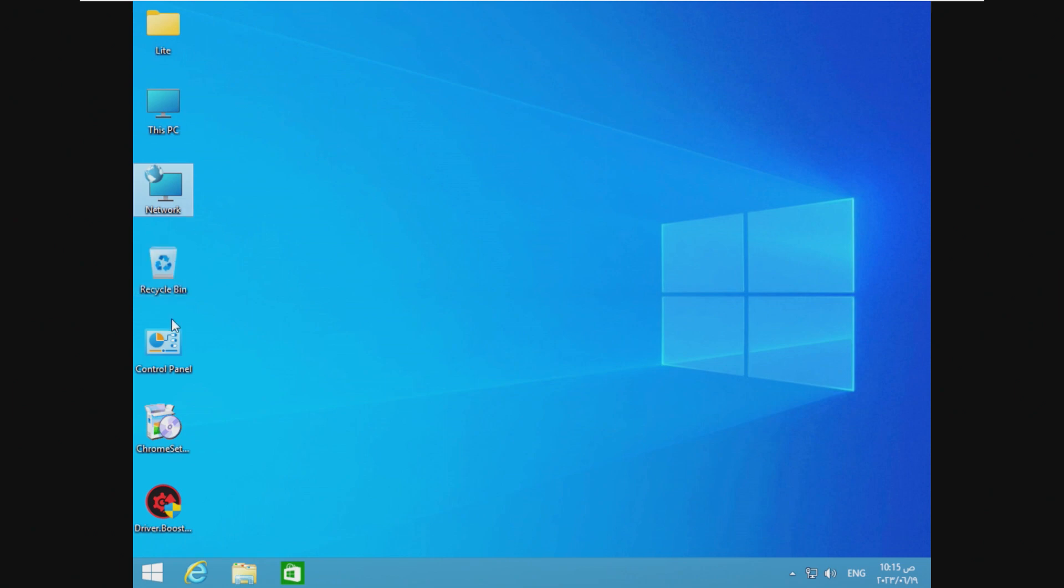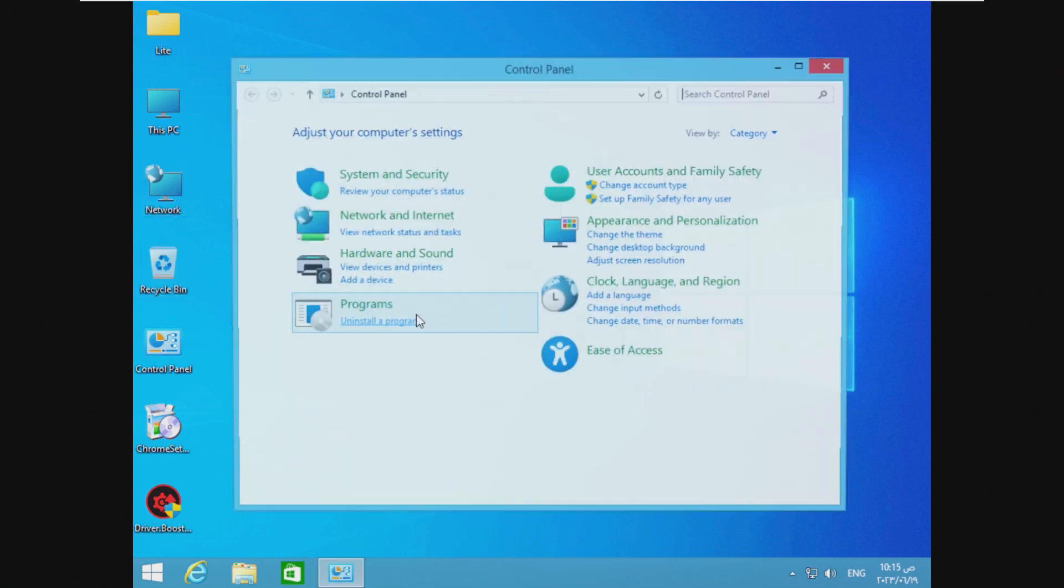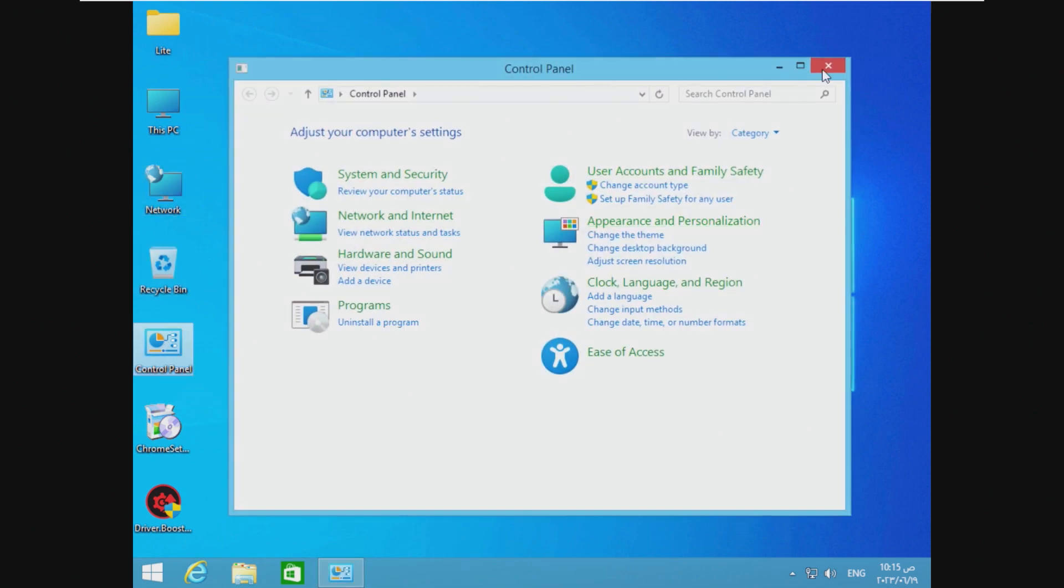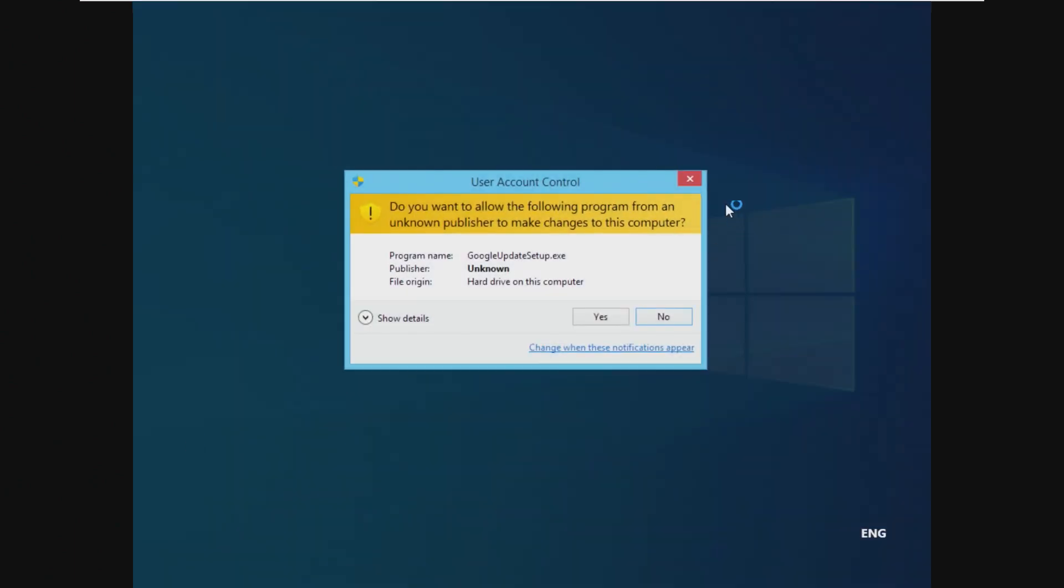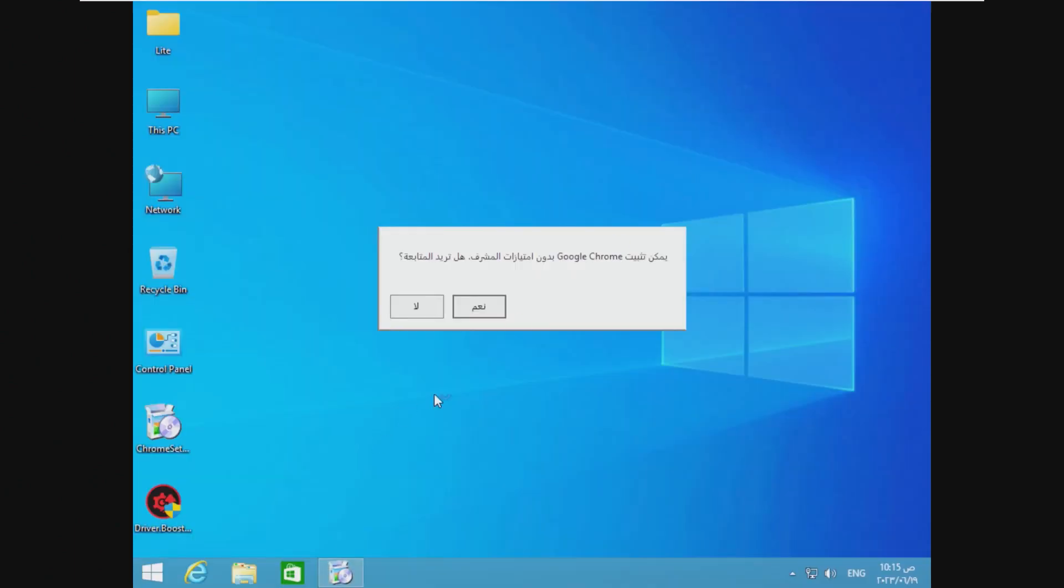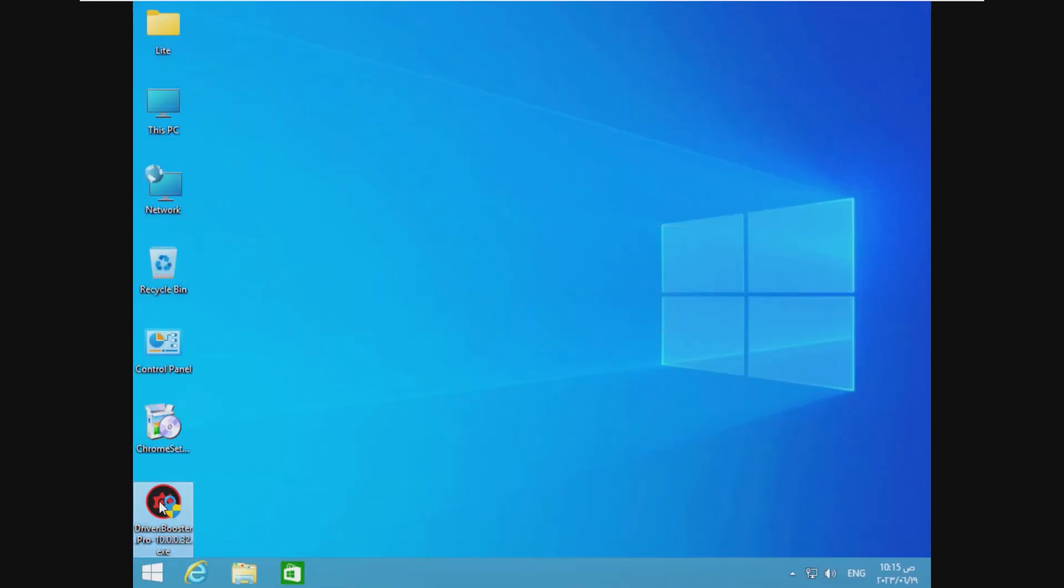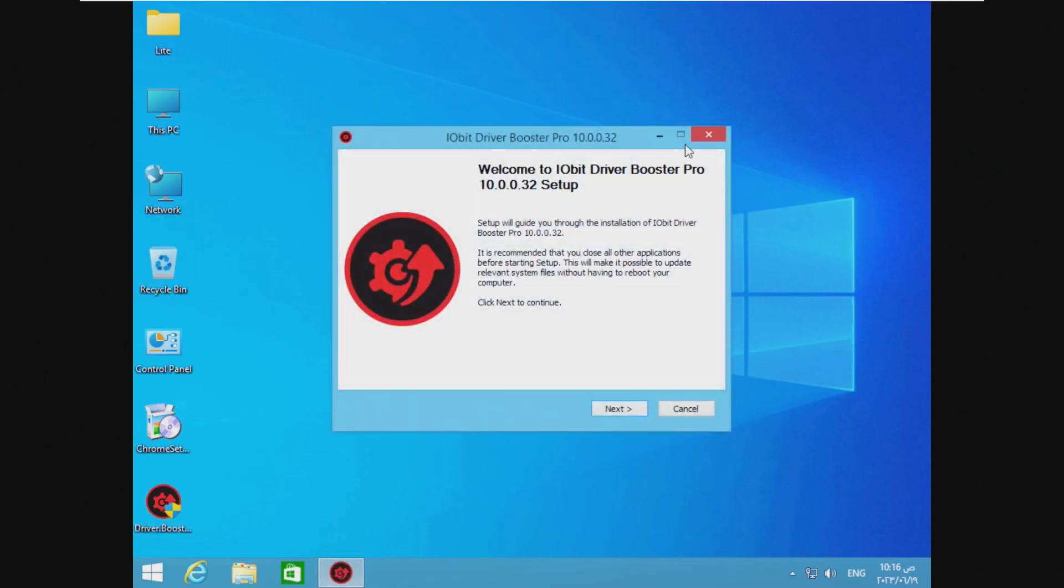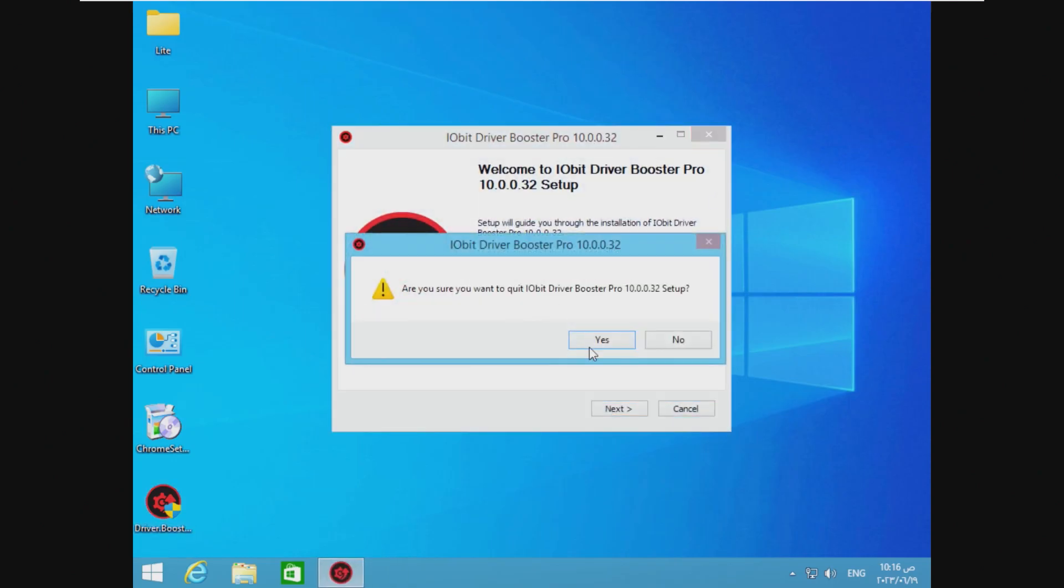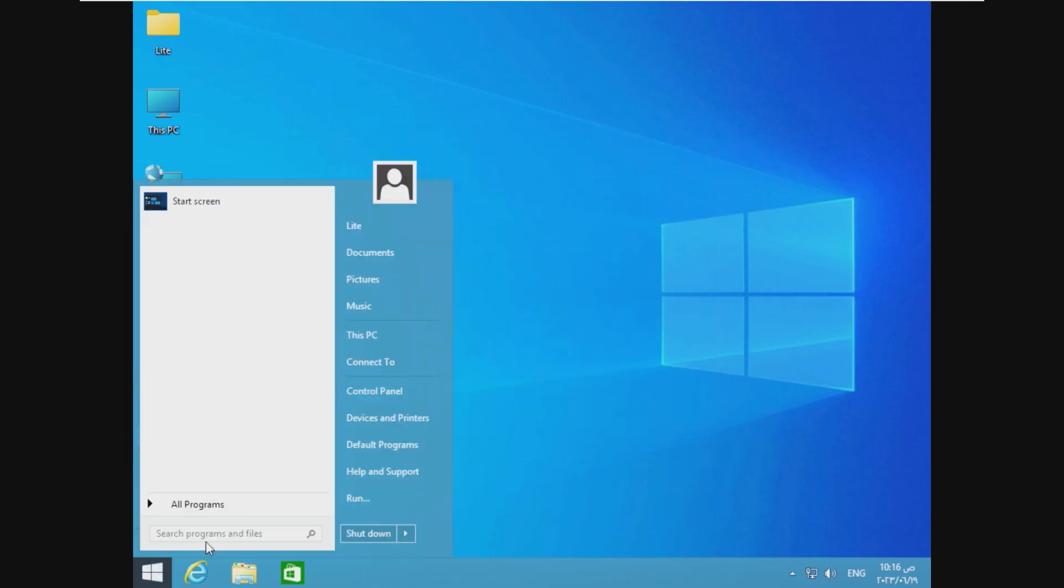Okay. We also have the control panel on our desktop by default, as well as Chrome setup and driver booster pro. Okay. Both in what I would assume to be the foreign language, but we are not going to install driver booster pro.